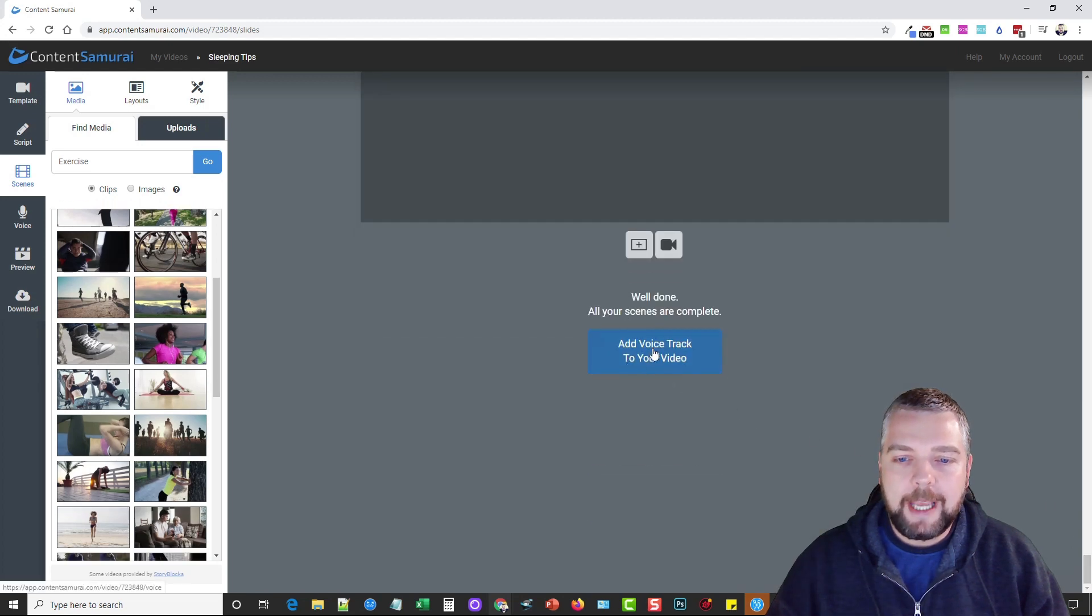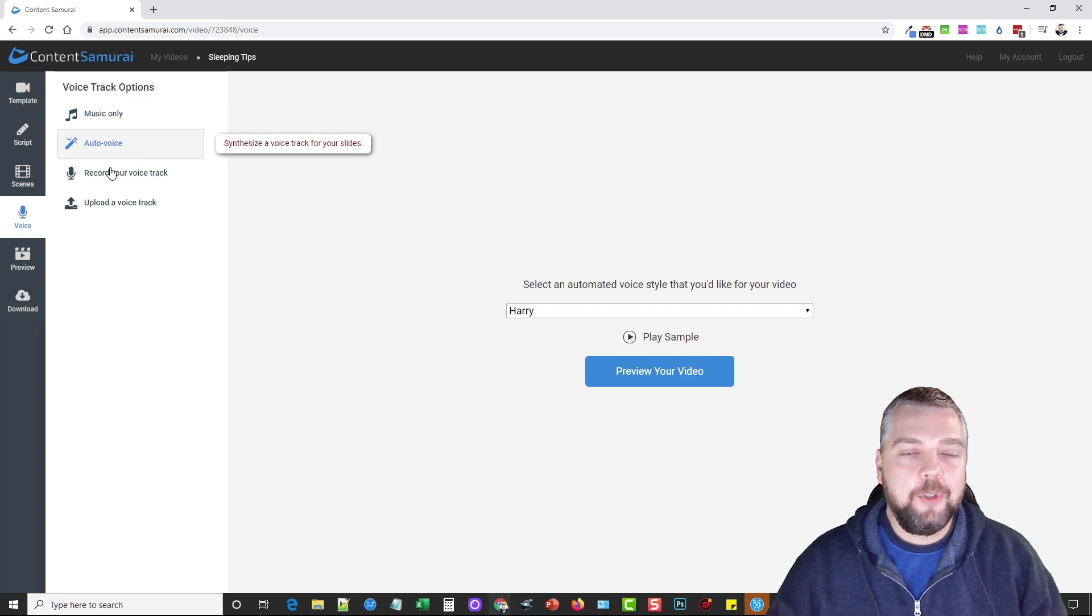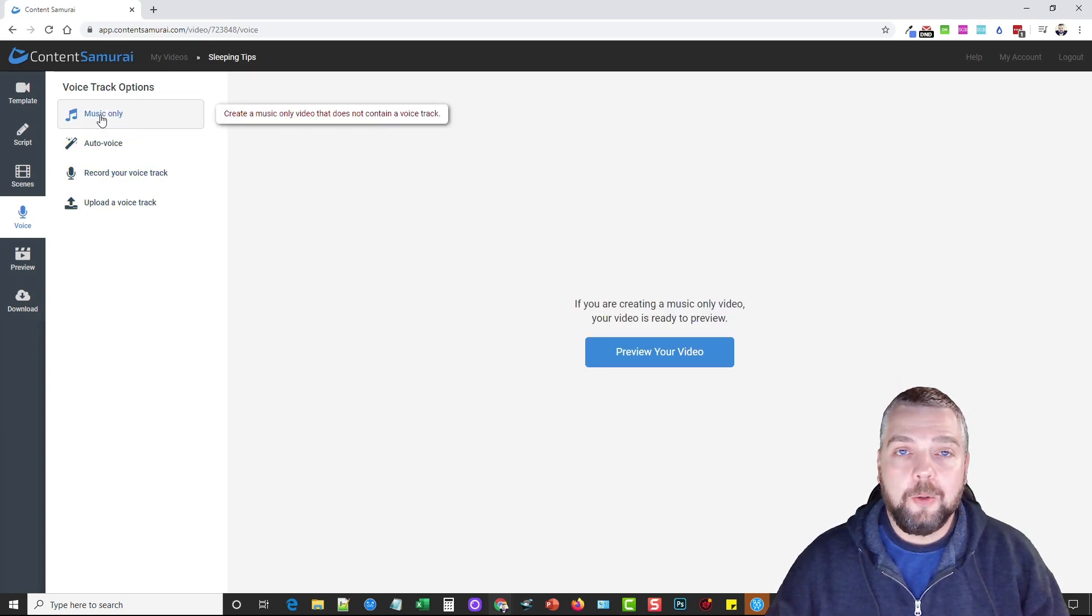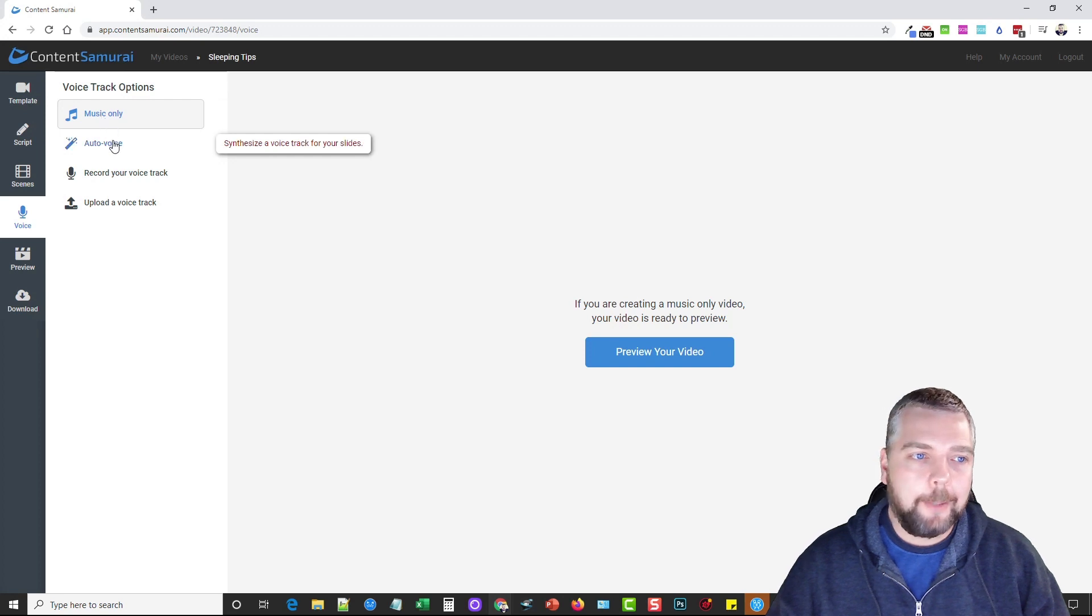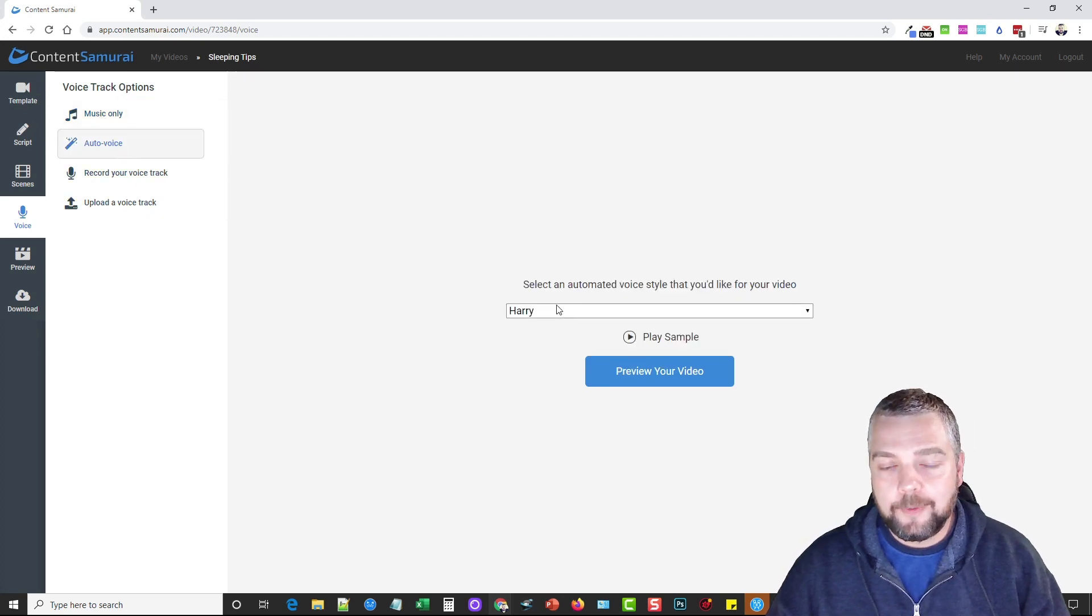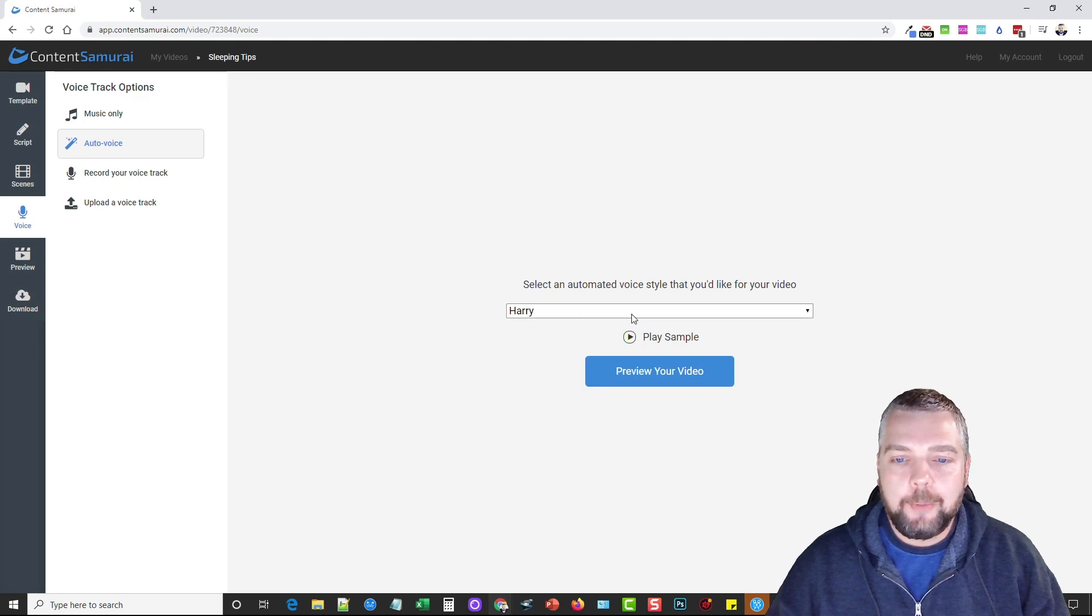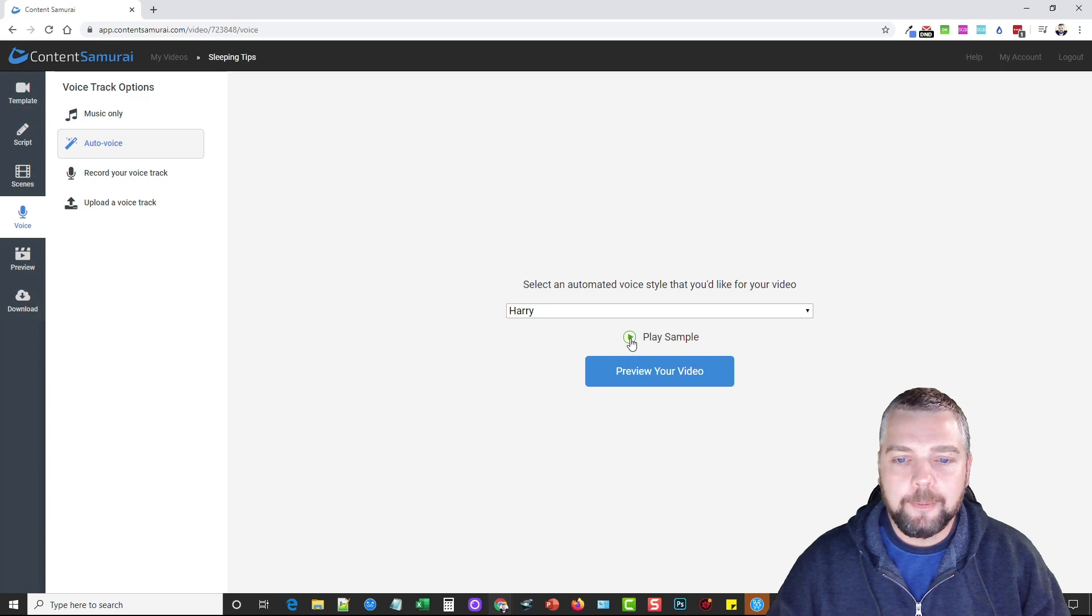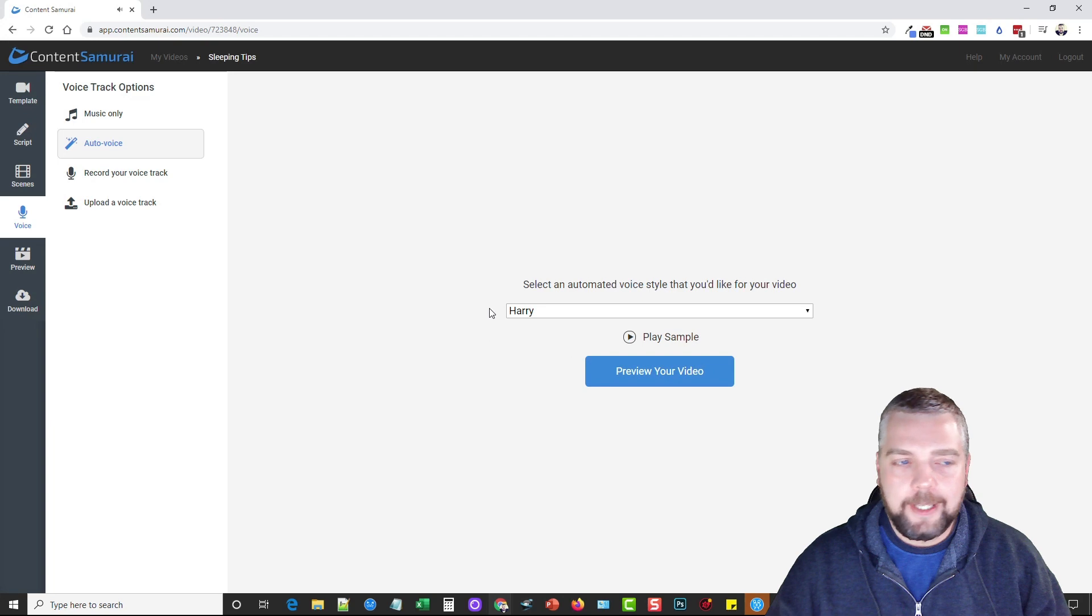Once you have all that done, you want to scroll to the bottom and you can choose add voice track to your video. This is really neat because it gives you several options. One, you can do music only, which they have their own library of music you can choose from. It has auto voice, which is what I'm going to use for this example. In the auto voice you can play samples or you can choose different characters to be the voice.